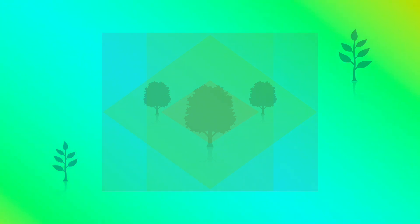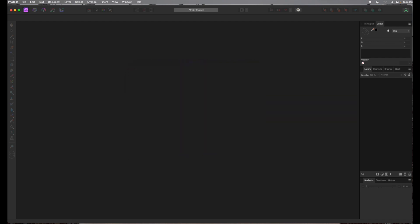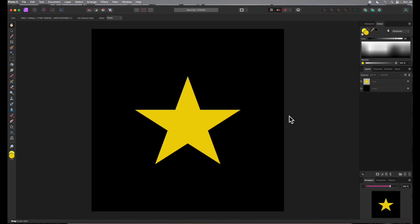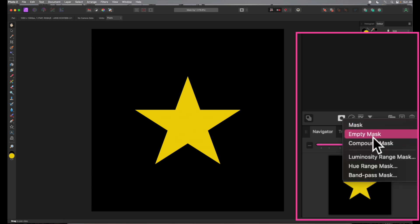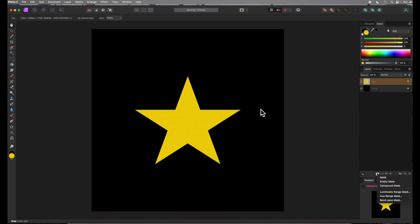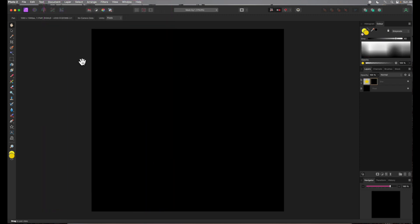Now let's go to Affinity Photo and work with some concrete examples. In this tutorial I'm using Affinity Photo version 2.0.3. We'll start with a graphic image and then work with two photographs. Here's an image consisting of two pixel layers — one for the background and another for the star. Let's select the pixel layer containing the star and apply an empty mask: click the tiny square icon with a black circle in the middle underneath the layers panel and select empty mask from the drop-down menu, or select new empty mask layer from the layer menu.